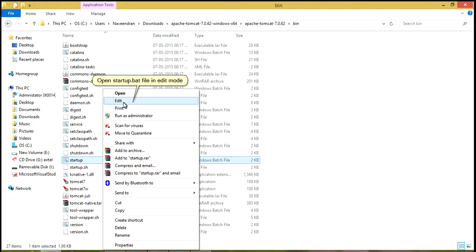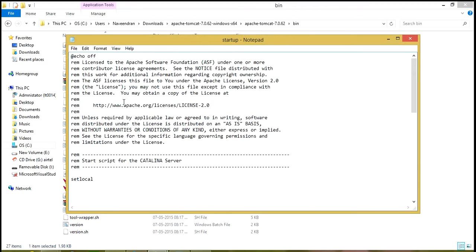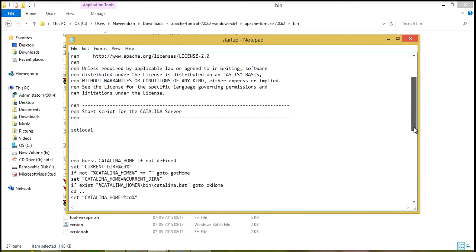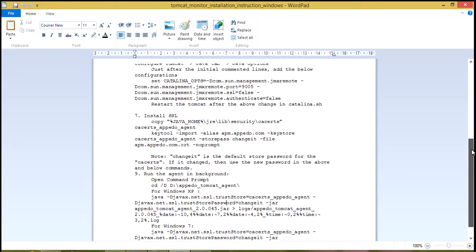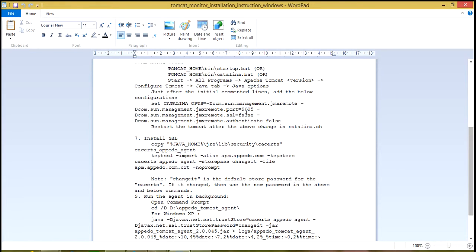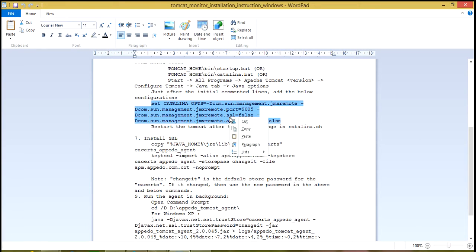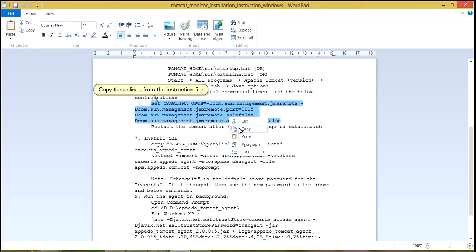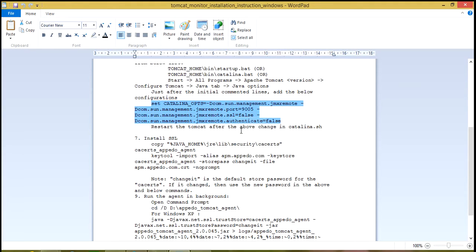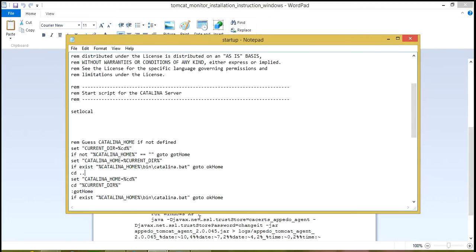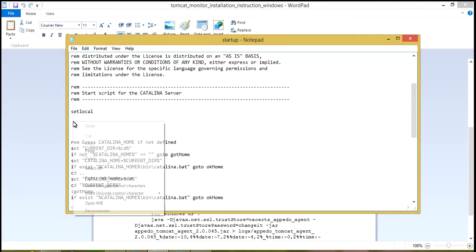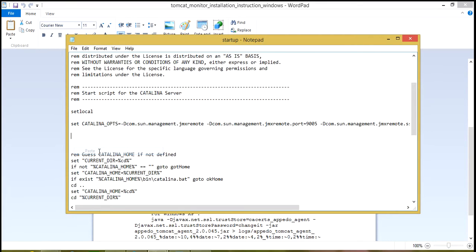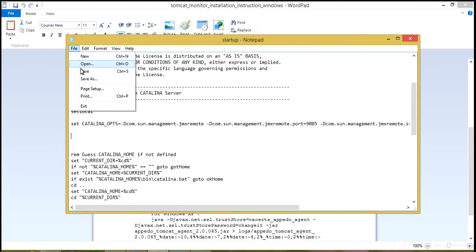Open Startup.bat file in Edit mode. Copy these lines from the instruction file. Paste the copied lines in the Startup.bat file here. Save and Close Startup.bat file.